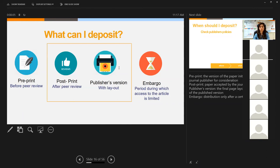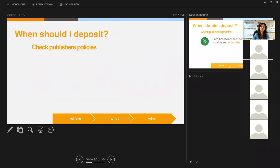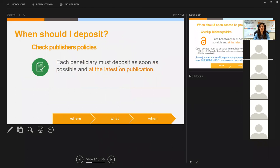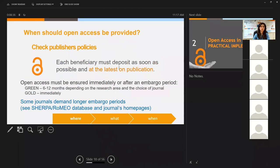The embargo is the period during which access to the article is limited. Most publishers, even if they allow you to post the publisher's version, ask for an embargo on the PDF. You should check publisher policies and deposit as soon as possible, at the latest on publication. If the publisher asks for an embargo period, it is usually allowed for six to twelve months, depending on the research area and journal. Some areas require longer embargo periods than others.